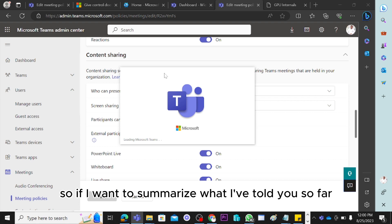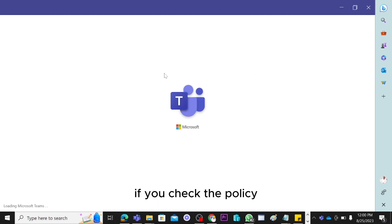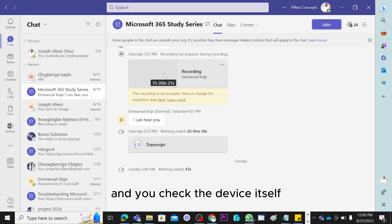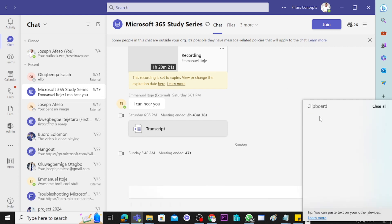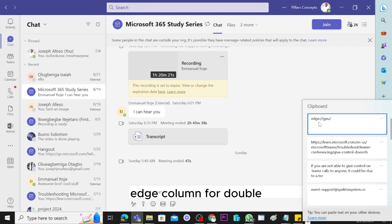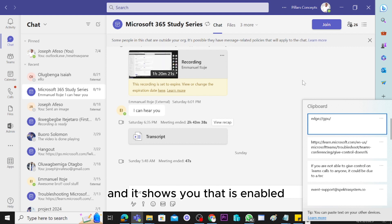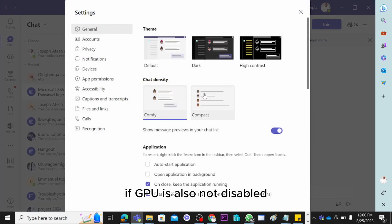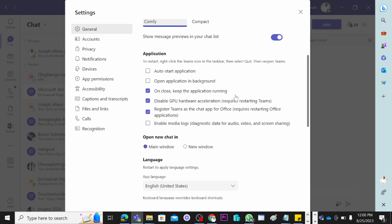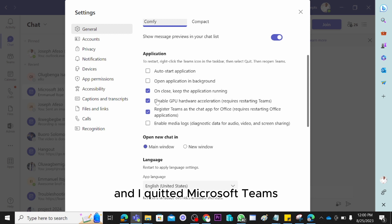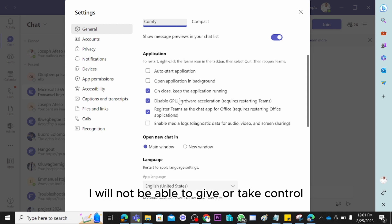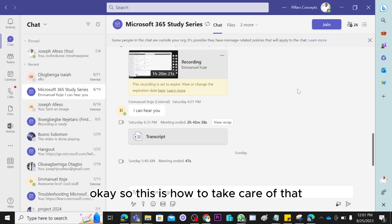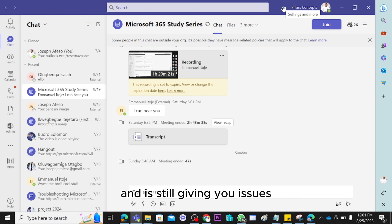To summarize: first, check the policy and confirm it allows the user to give or take control. Second, paste 'edge://gpu' in your browser to verify GPU is enabled on the machine. Third, check the Teams application to make sure GPU is not disabled there either. In my example, I disabled it, quit Teams, relaunched, and now the checkbox is checked — meaning I won't be able to give or take control until I uncheck it.